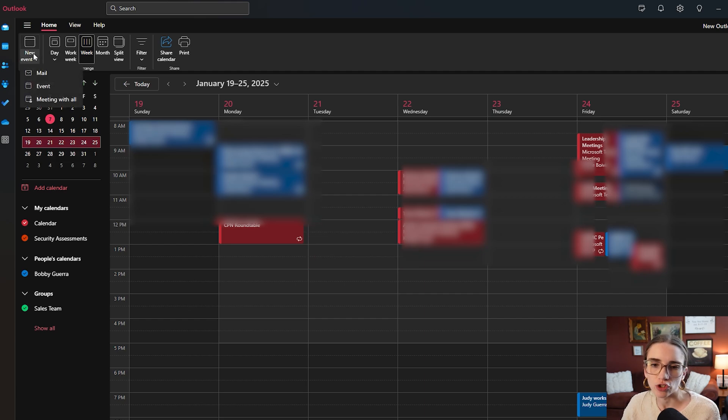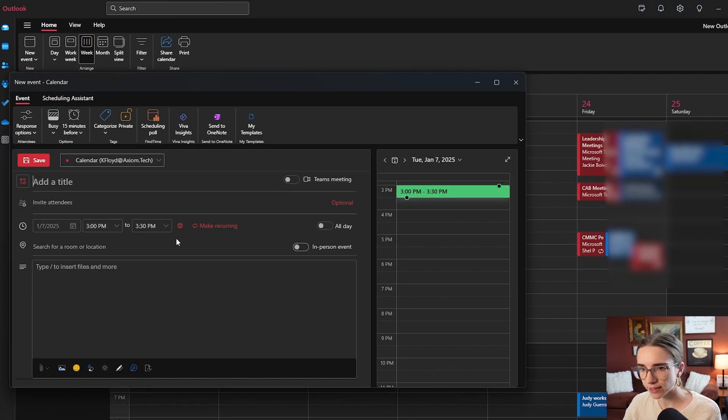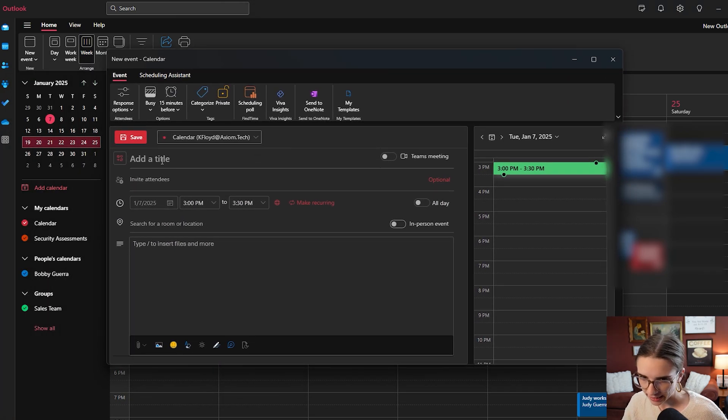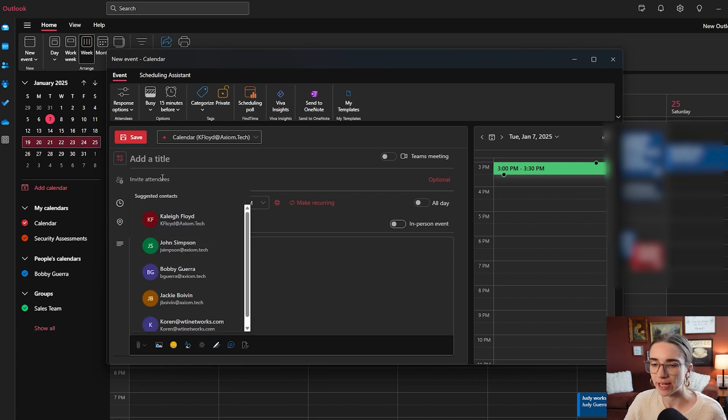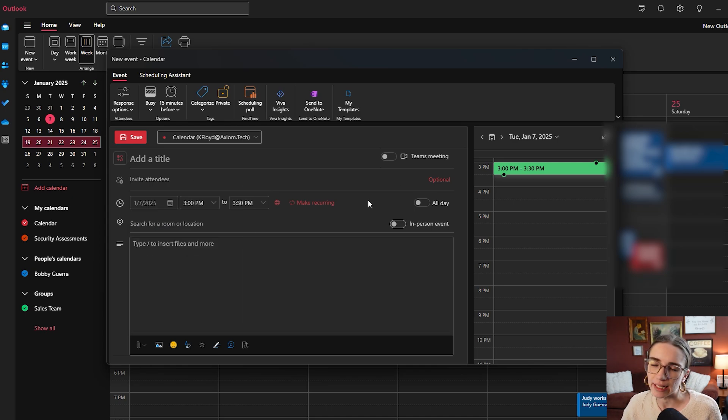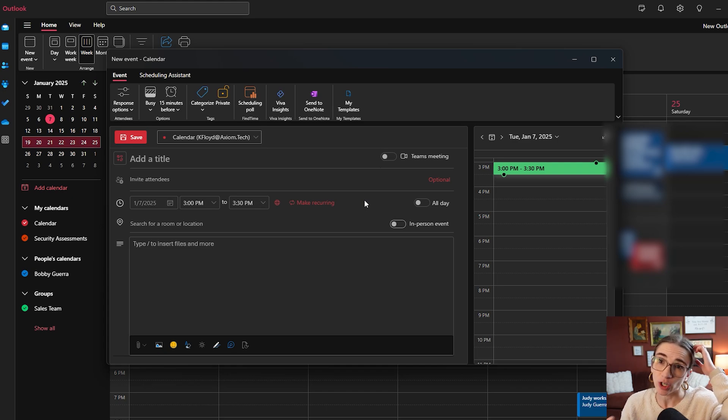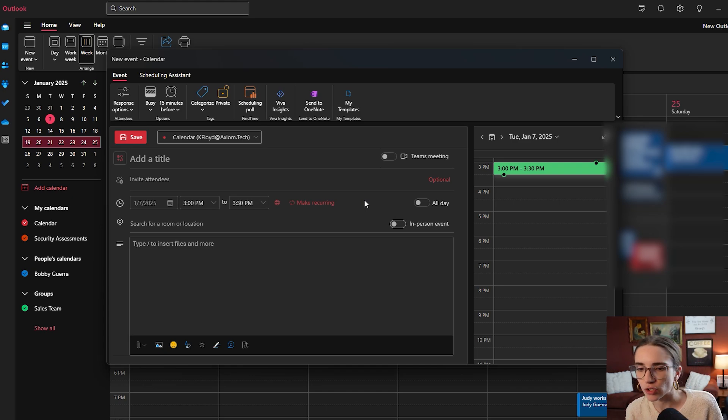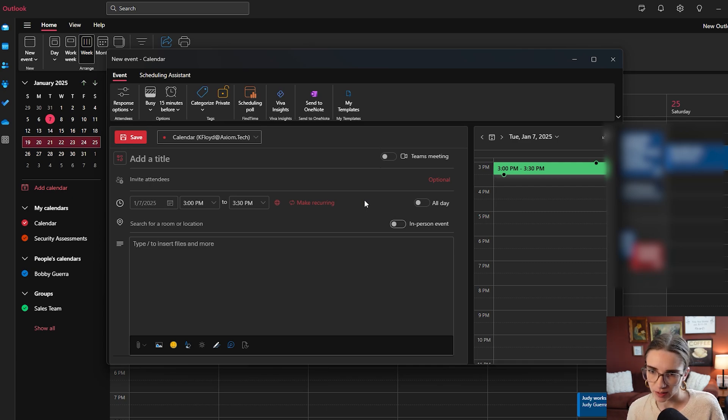You can choose to select event and it will pull up its own window where here again is the title and the invite section. And then it also pulled up a bigger window that has even more options than you saw previously. So we're going to keep inside of this window right now.